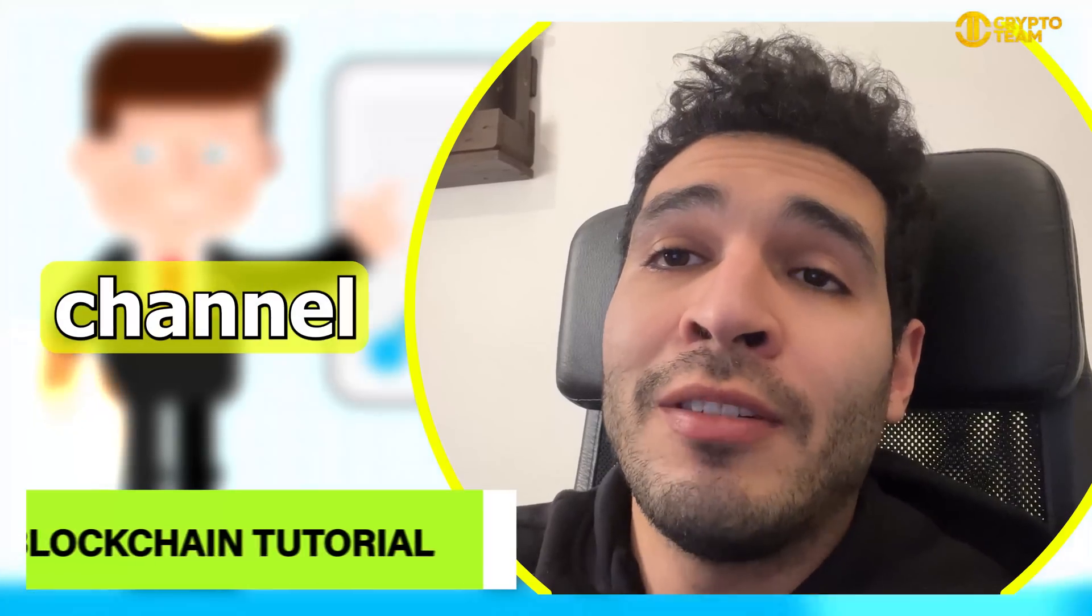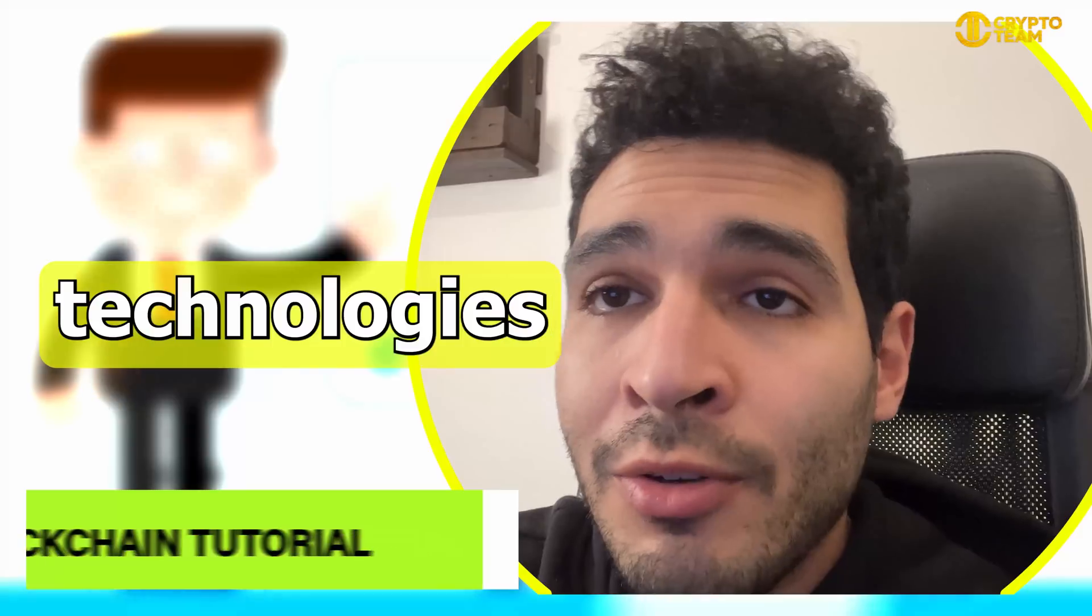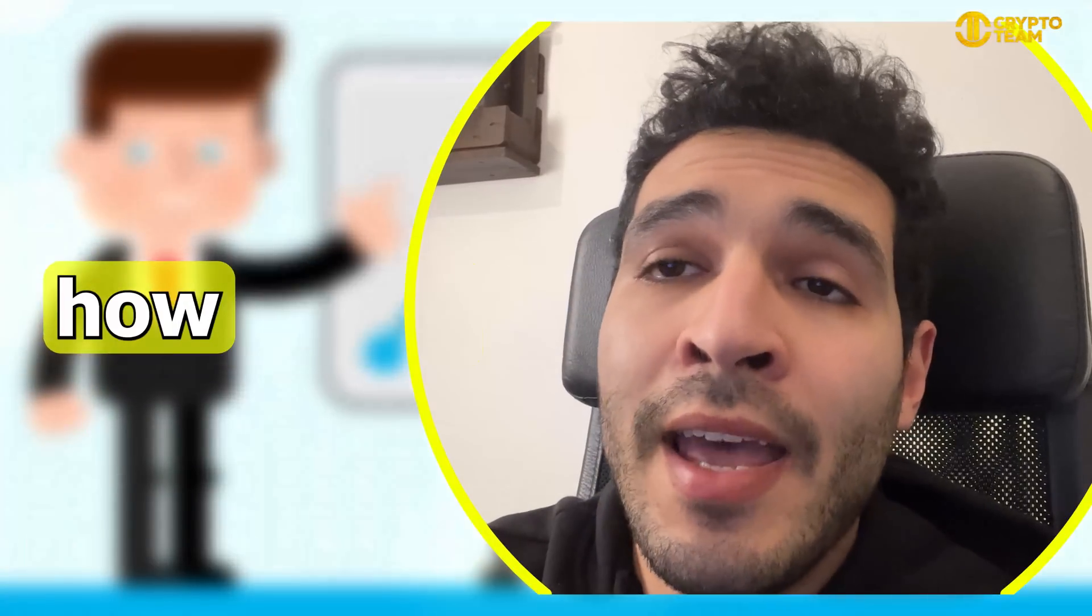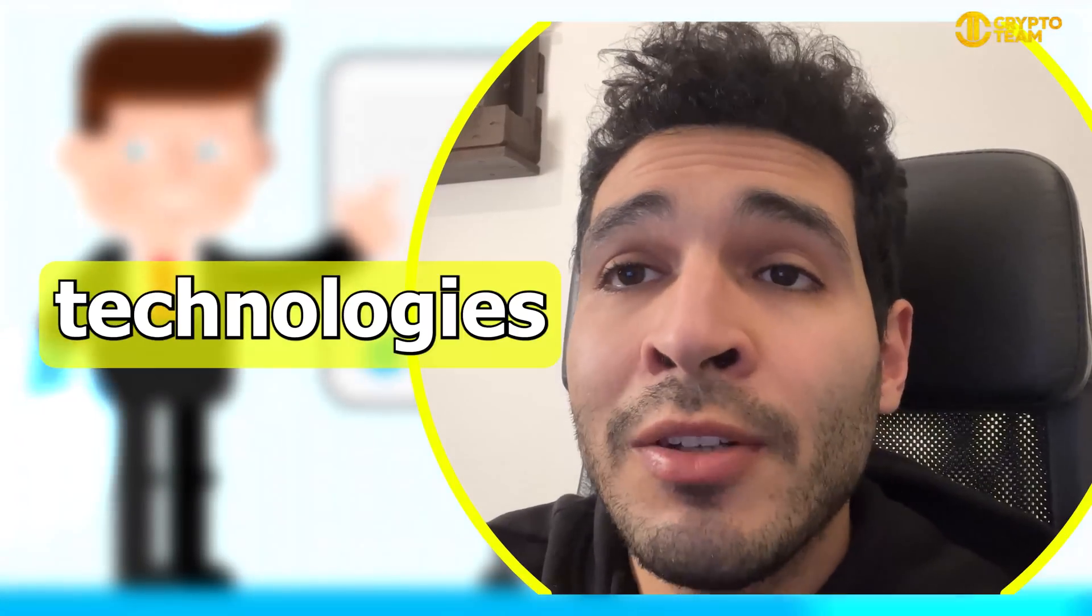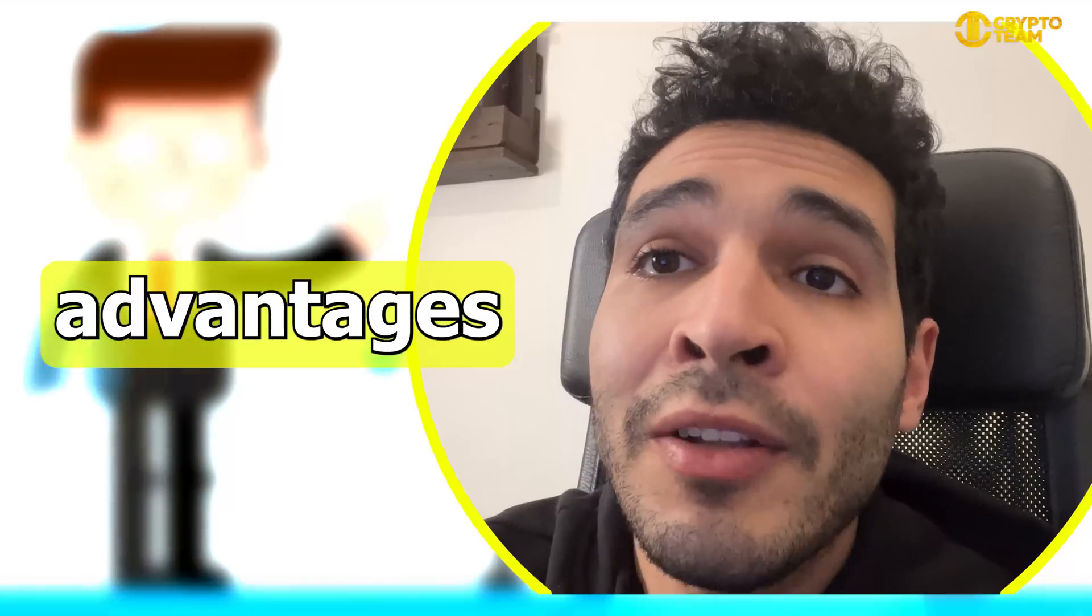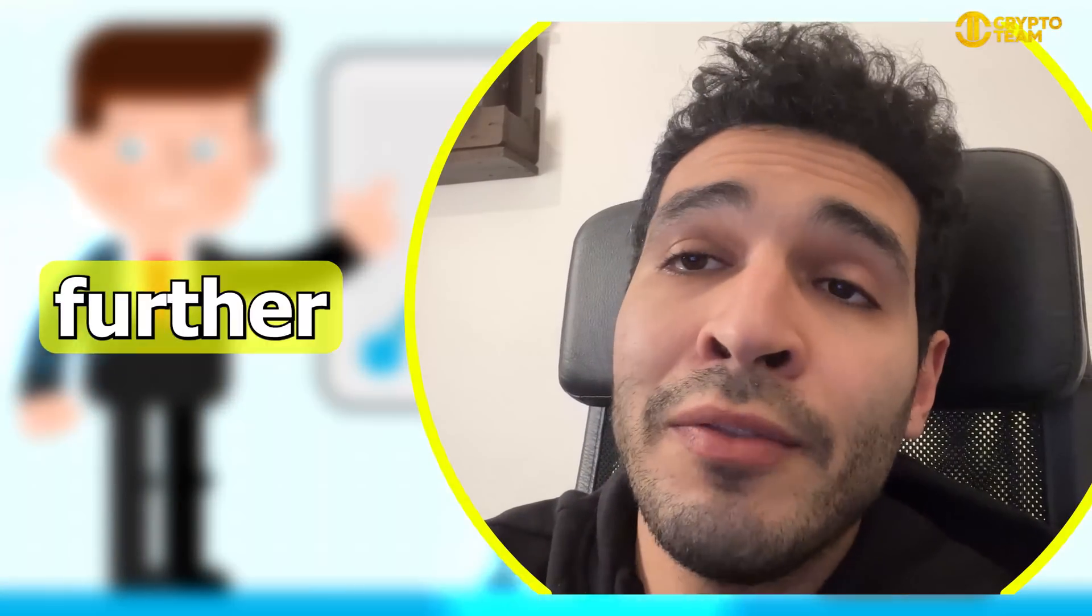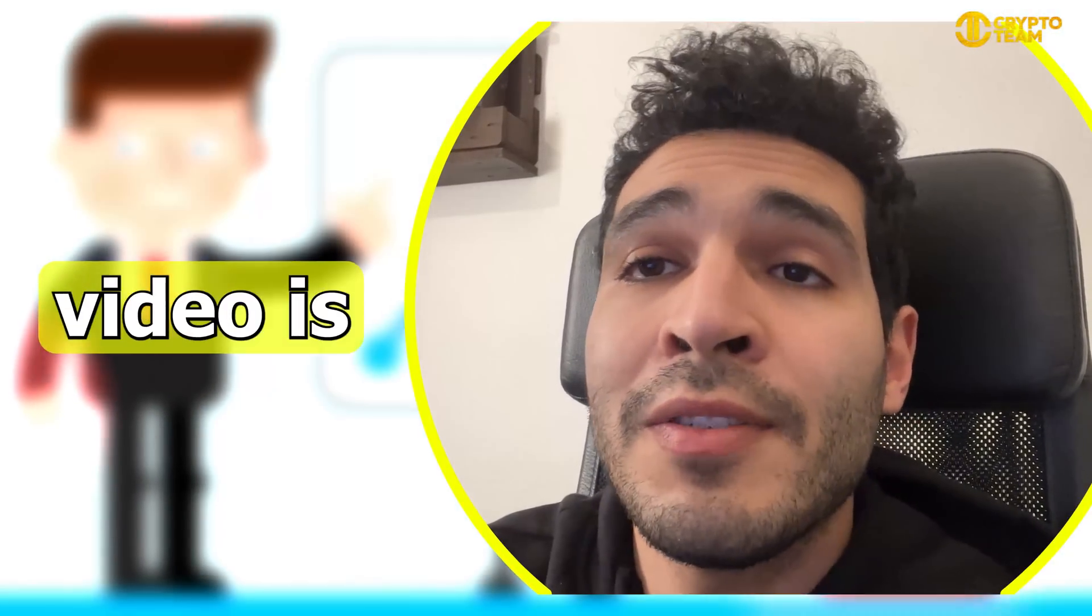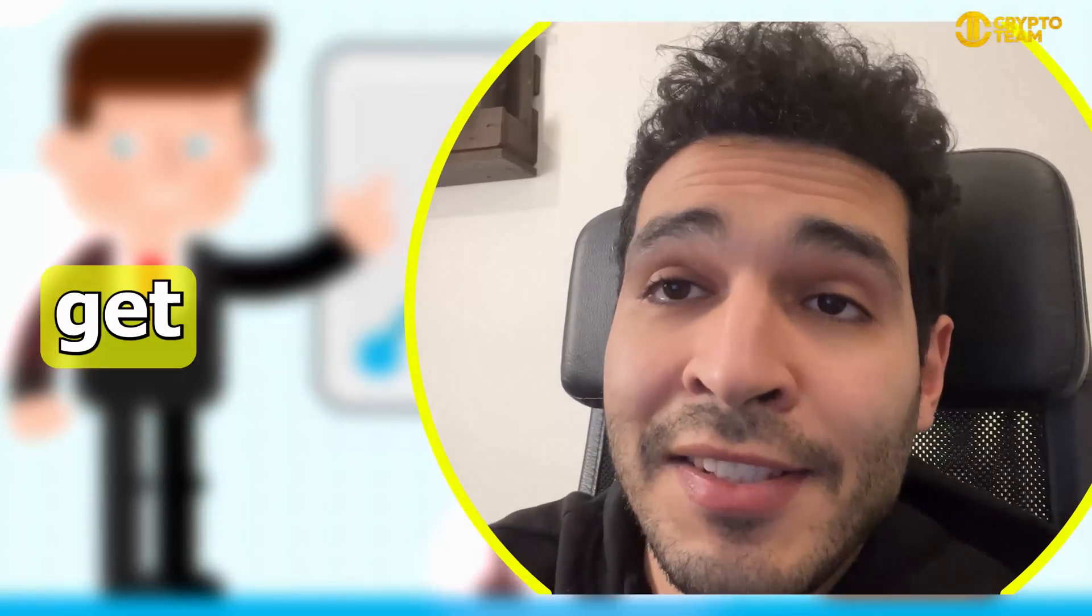Hi guys and welcome back to our channel. Today we'll be talking about Web3 technologies and present six ways how companies can use Web3 technologies to have competitive advantages in the market. So without any further ado, let's dive deep into it. But before we start, this video is only for educational purposes, it's not financial advice.